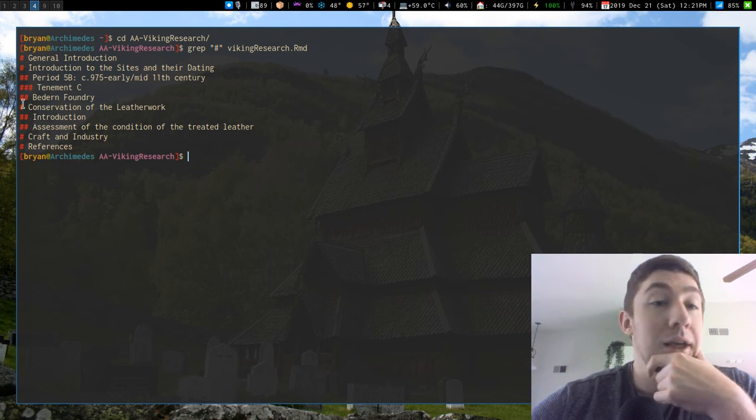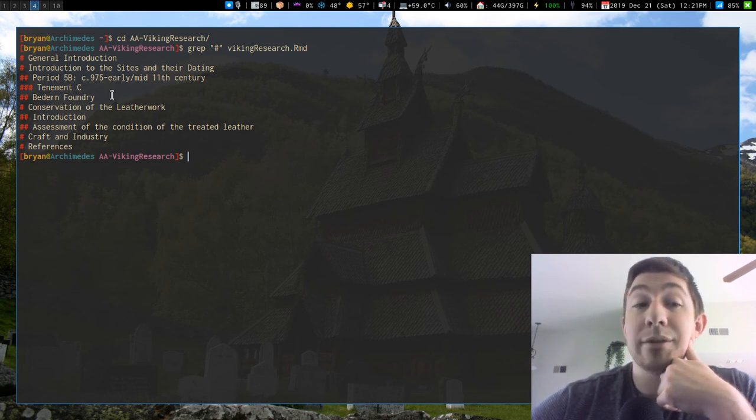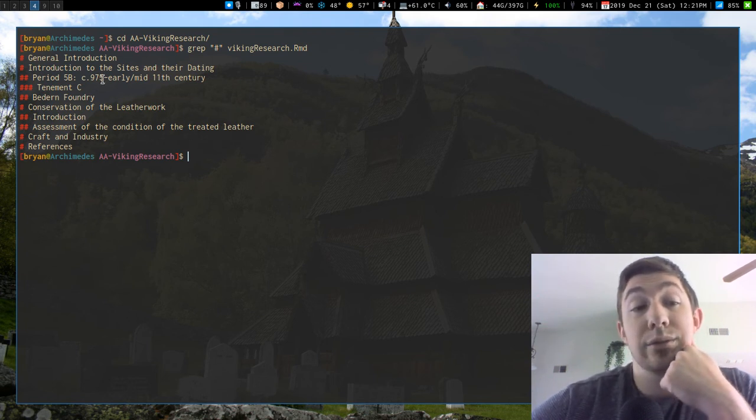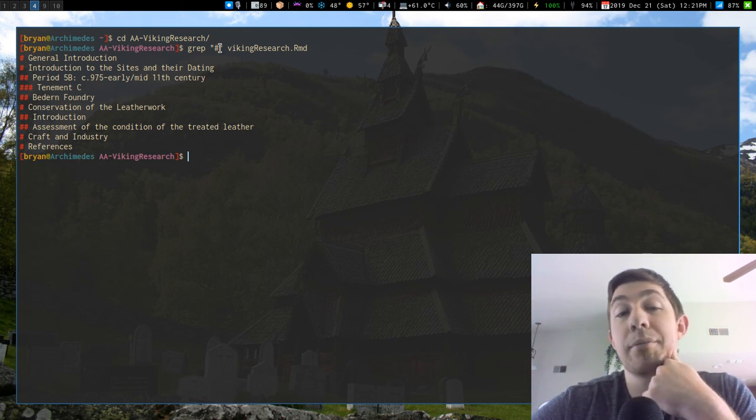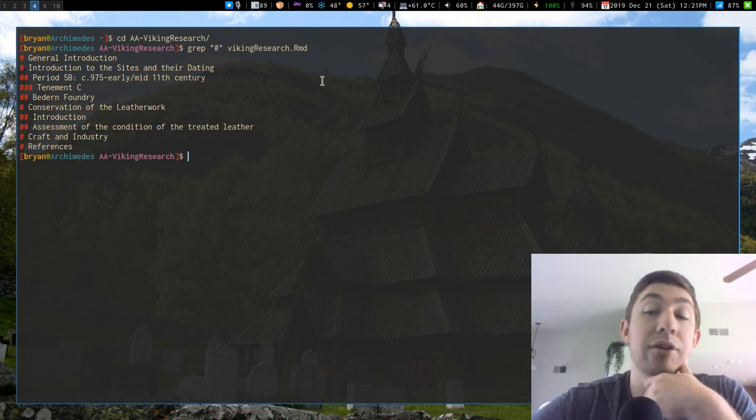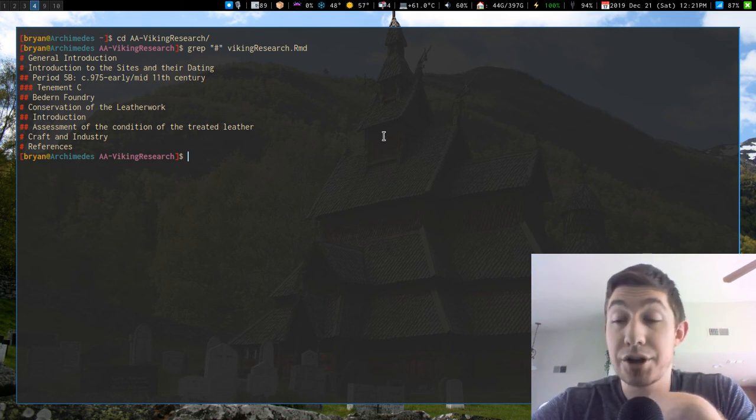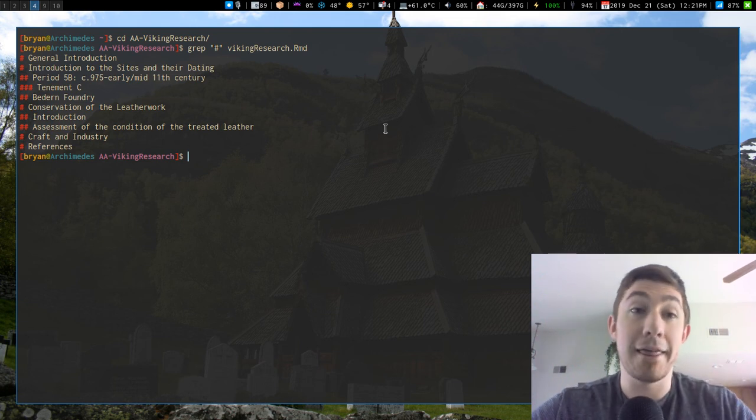Yeah, so I can see the entire structure of my document. I just thought this was pretty cool, because this way it's just a quick overview. Grep the pound symbol out of the document, there's your entire document structure. So, that's all.